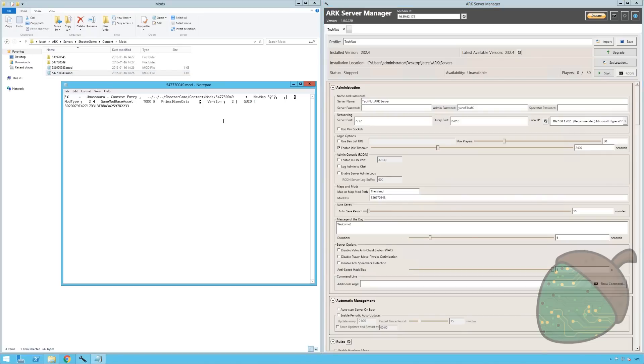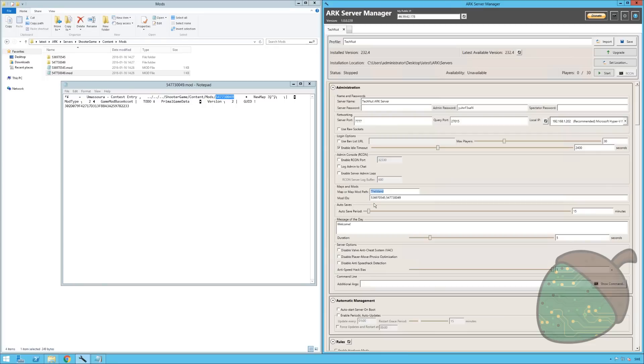So we're going to open this one up and this is of course our new map. And adding a new map is a bit different than just adding the mod ID. As you can see we have the map field here. And what you want to put in here is basically the specified name which isn't Umasora in this case. It's actually new map.